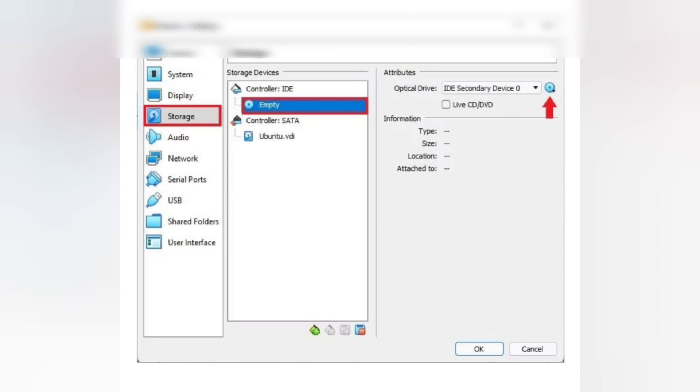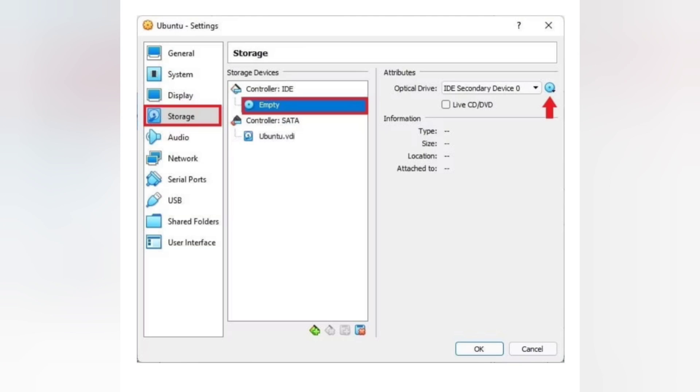Then click Settings, Storage, Controller IDE, Empty Optical Drive.